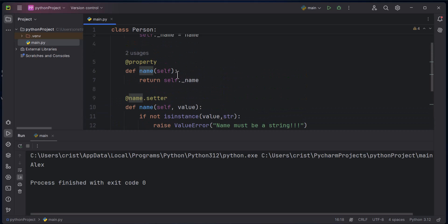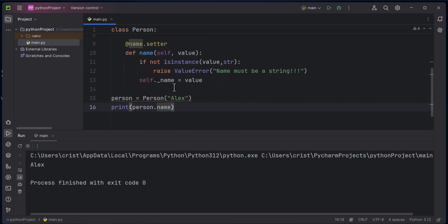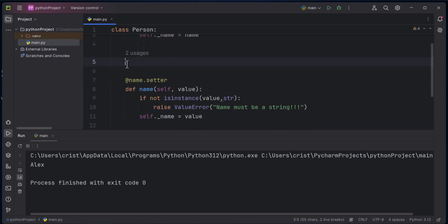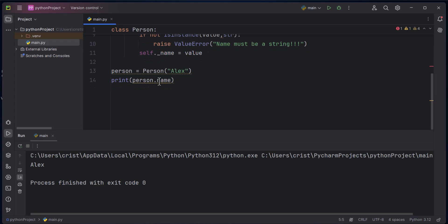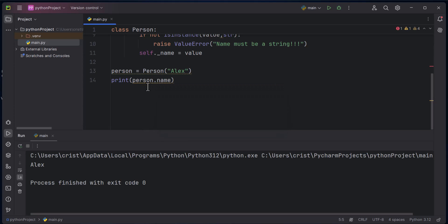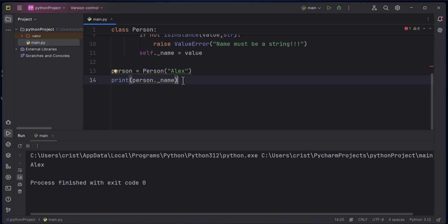Let's run this to see what we get — we get 'Alex'. Calling 'person.name' is calling the getter defined here, so it's not accessing the value directly. If I delete this getter, I can't call 'person.name' — if you hover over it, it's underlined, and it says 'create property', because previously it was calling the getter which returned the value of name.